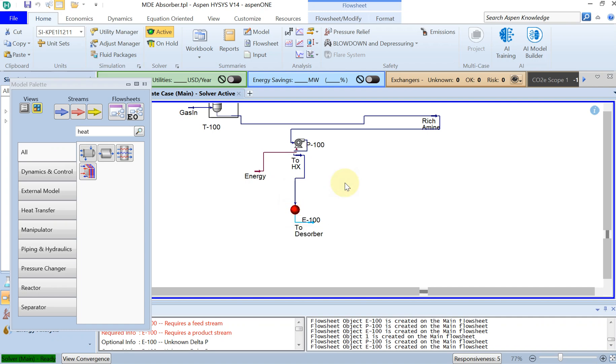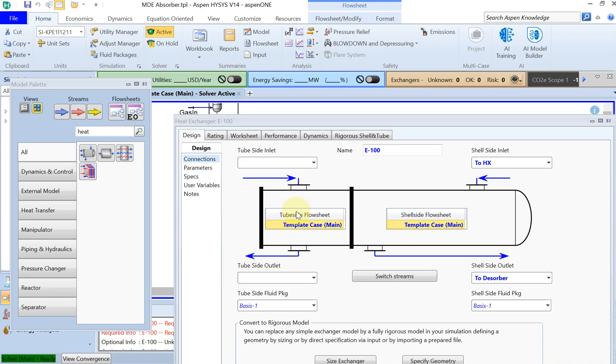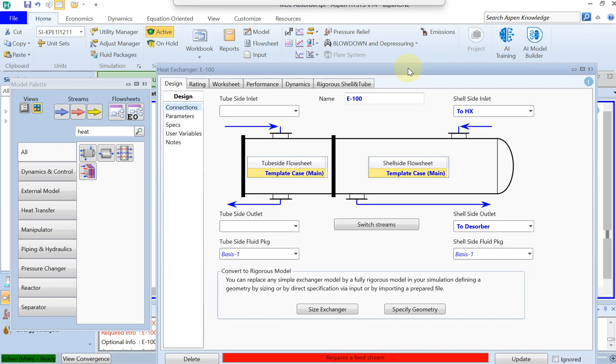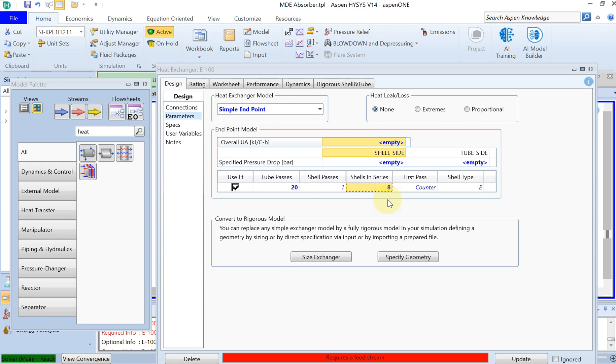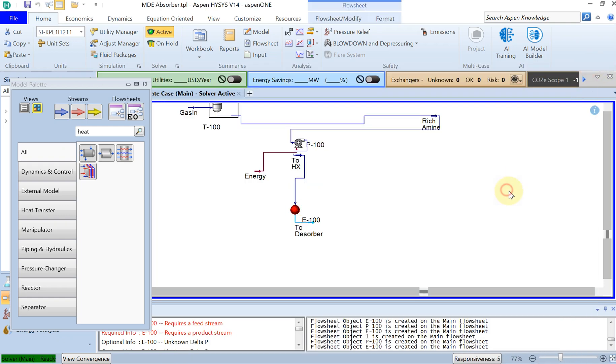Alright, so I'll double click on heat exchanger again and then I go to parameters. So I just change the number of tube passes to 20 and the shell in series to 8.